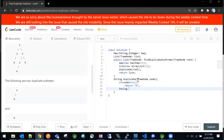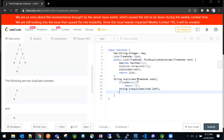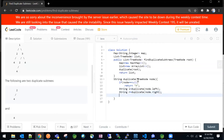Then we make a left string: leftString equals duplicate of node.left. And right string: rightString equals duplicate of node.right. Then we concatenate to form the string: root value converted to string, plus leftString, plus rightString.